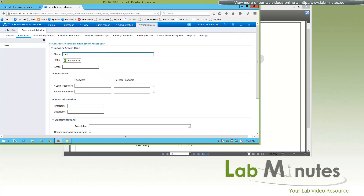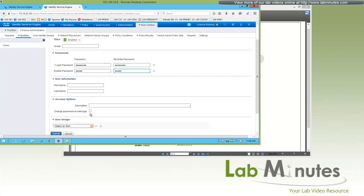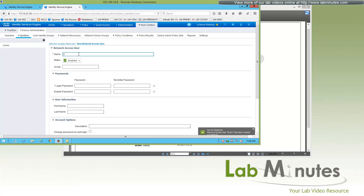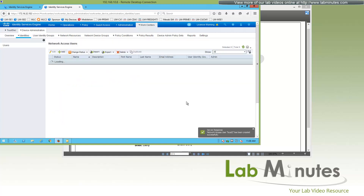We're going to create local user one with a login password. I want to test the change-password-on-next-login feature, so I'll set the password to Cisco123, and for enable I'll use regular Cisco. Let's check the checkbox to force the user to change password at next login. Currently we don't have any user groups created, so we'll leave that blank. We'll create one more for local2 with password Cisco all the way through, then click Submit.